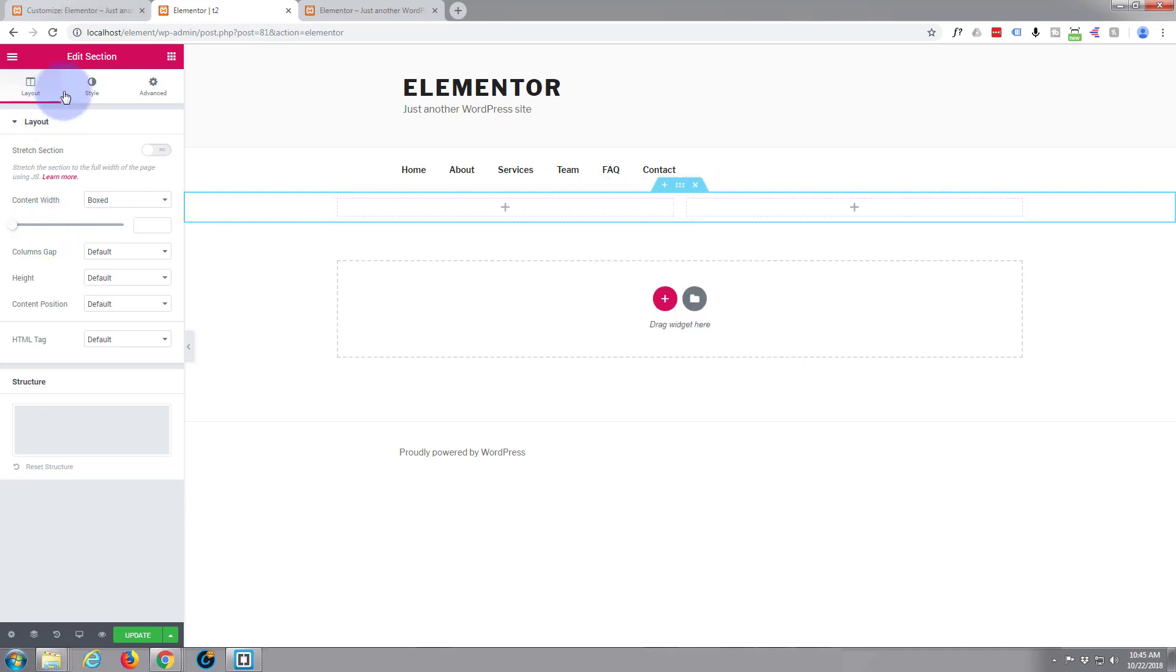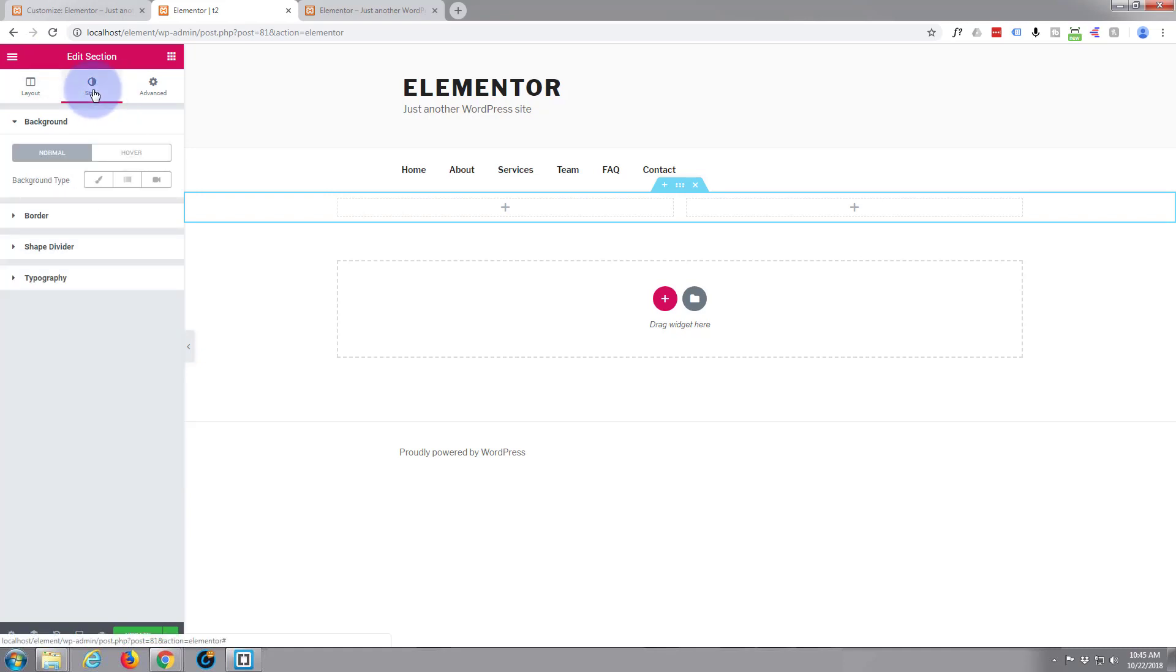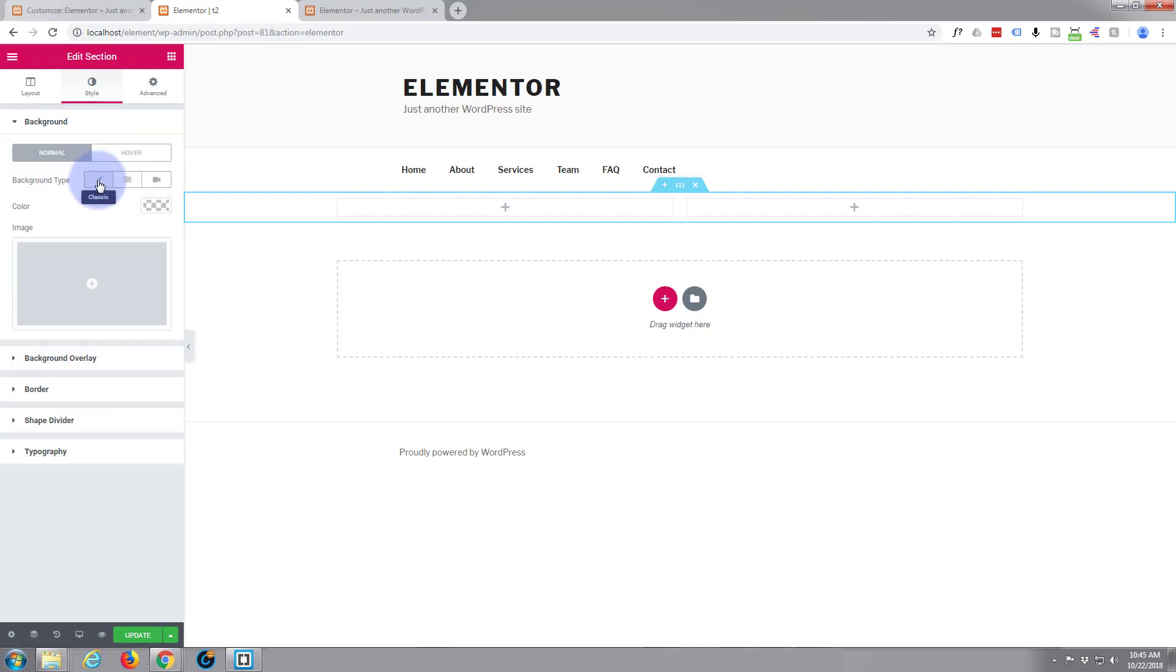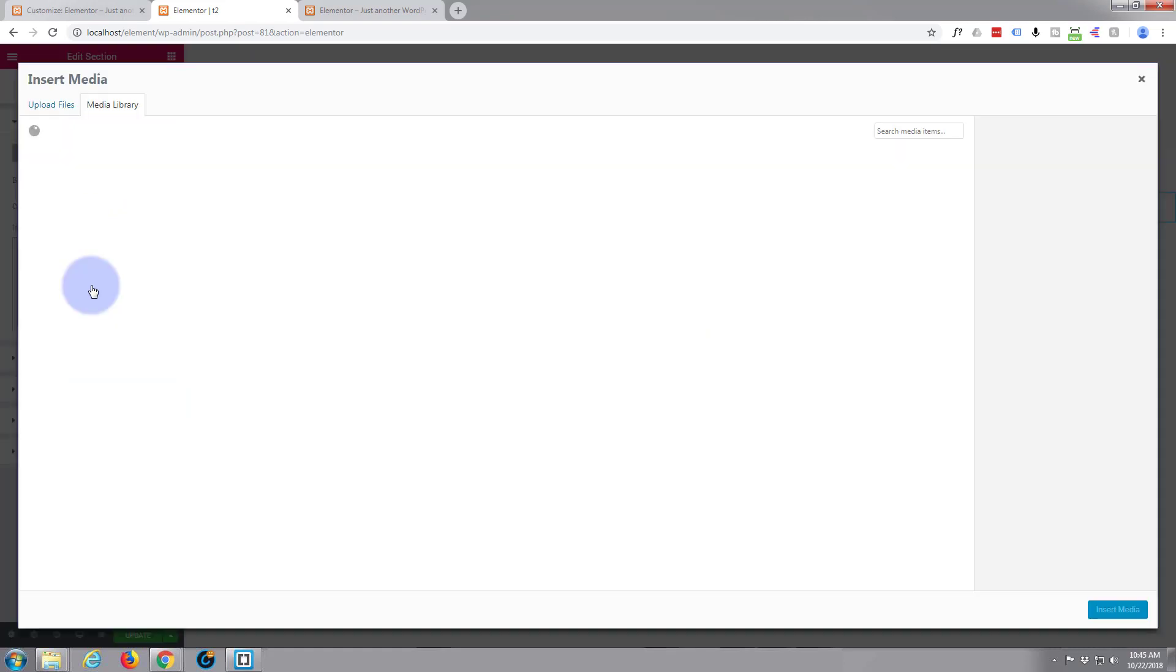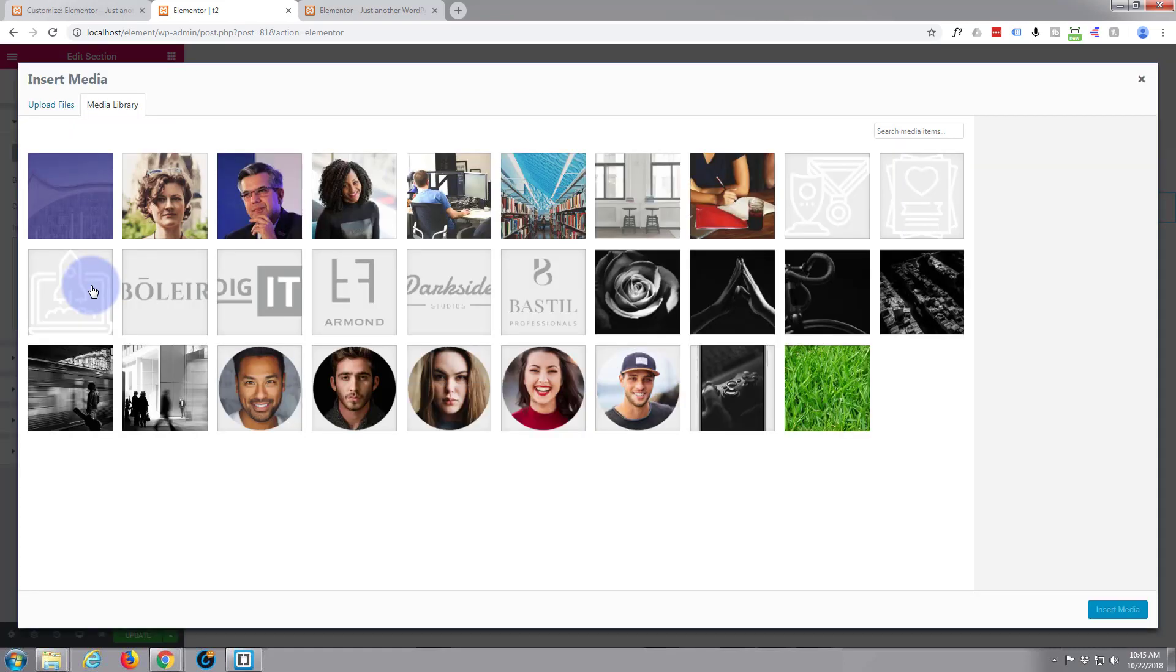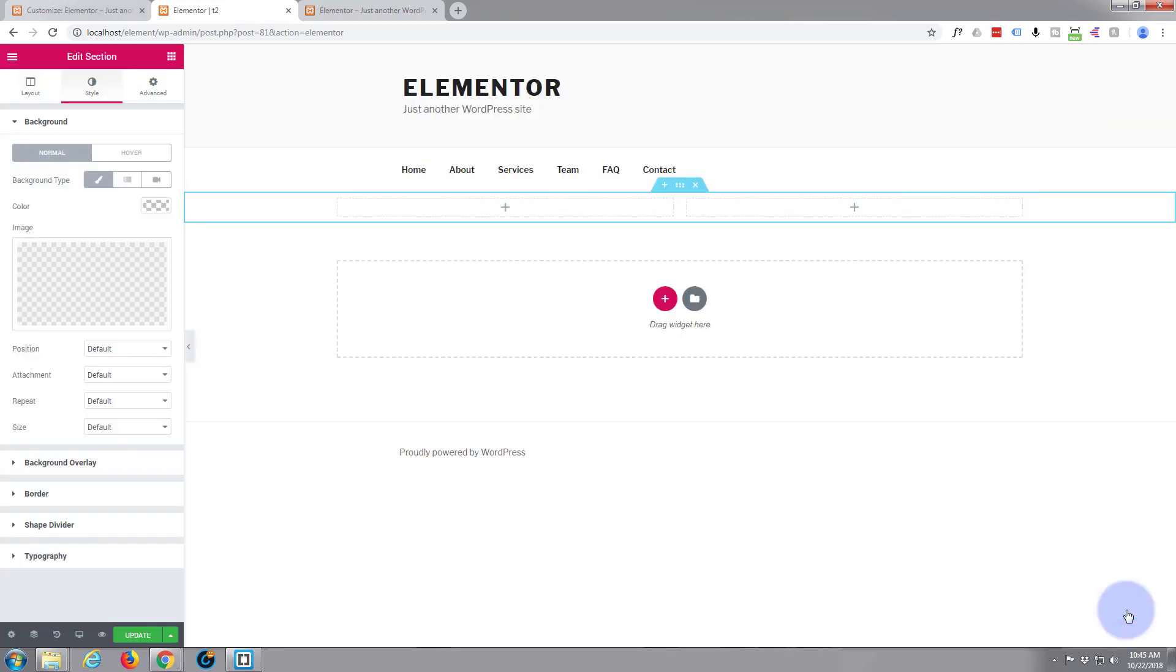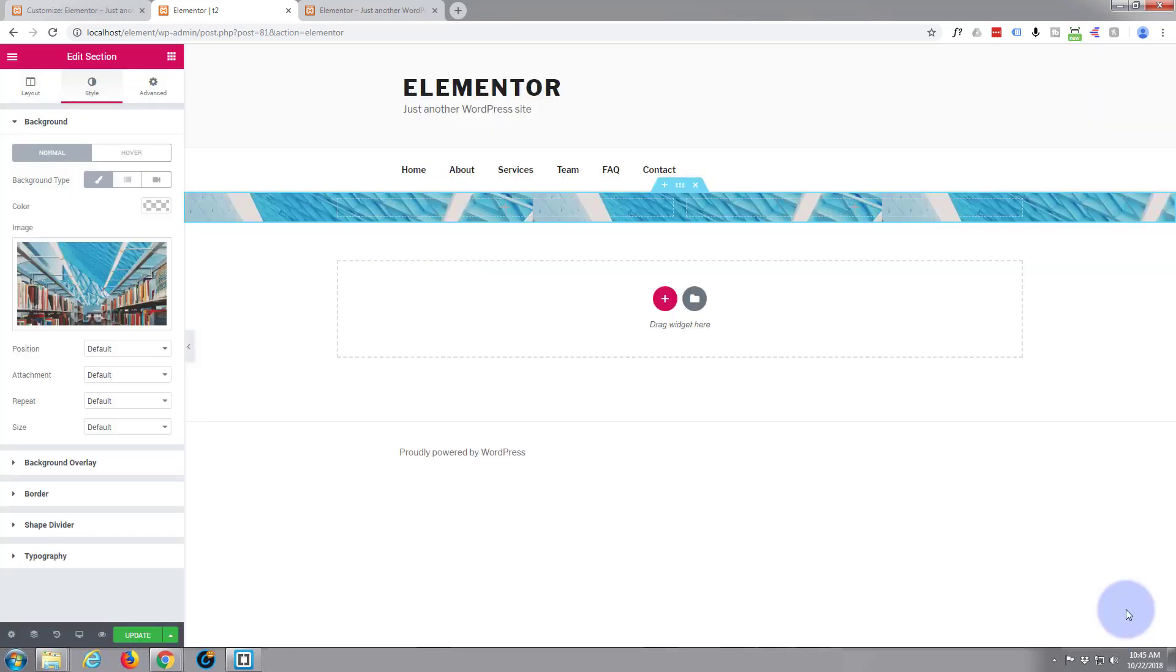I'm going to put an image behind there. Let's go to Style, Background, Background Type. Normal. Let's put an image in. Hit the plus button here and stick that image in. Got that image behind there now.